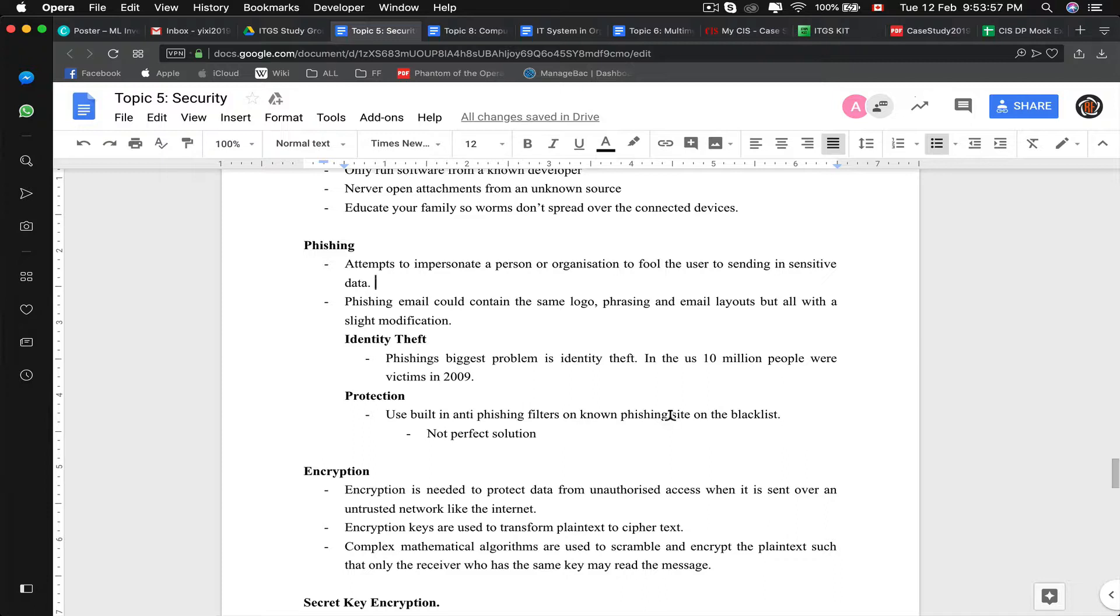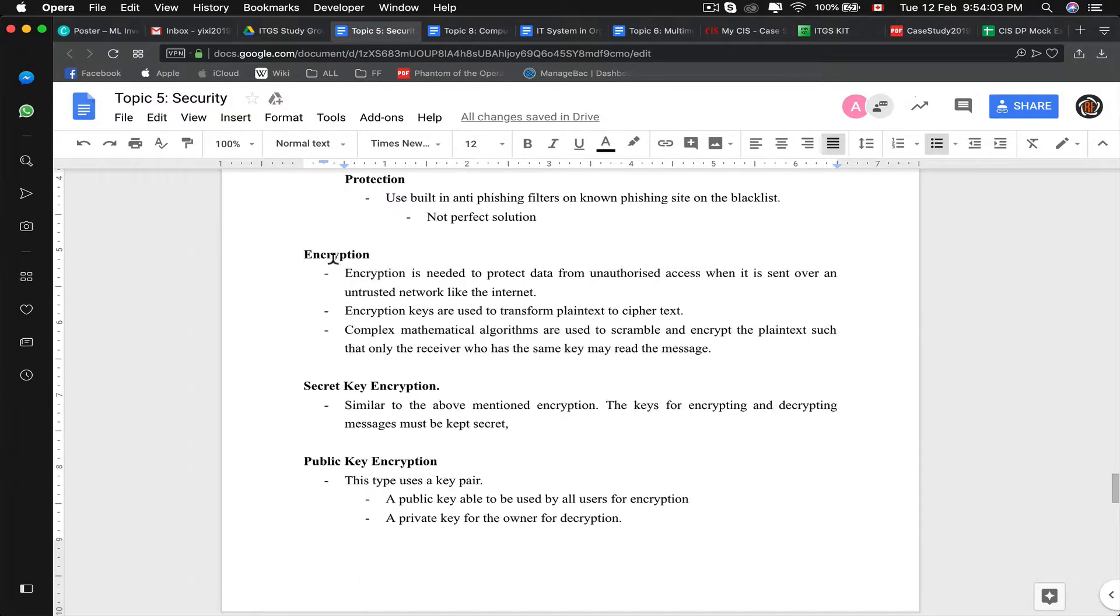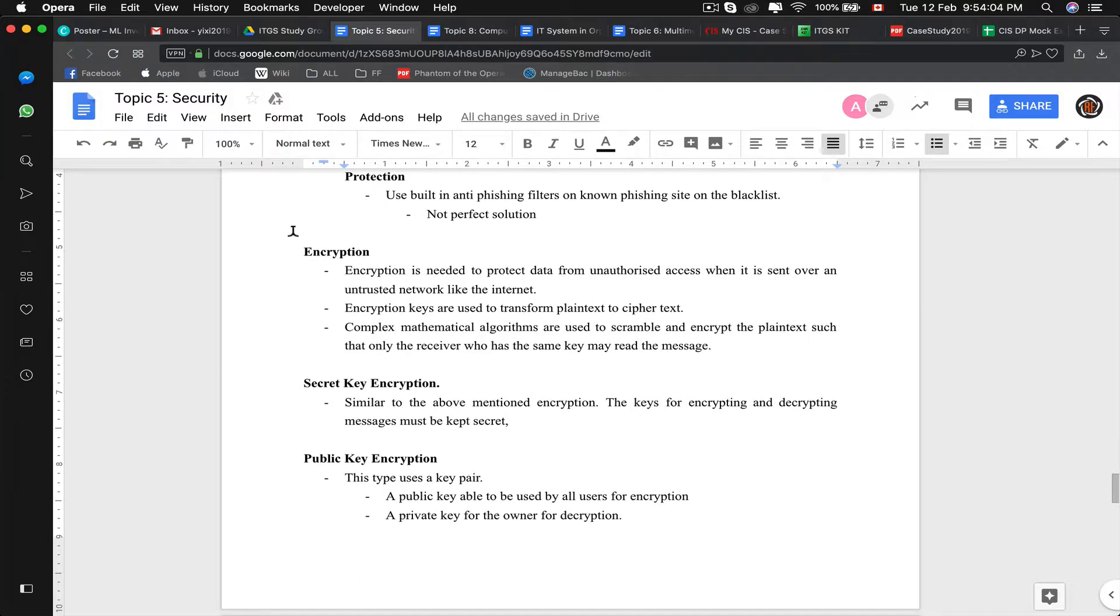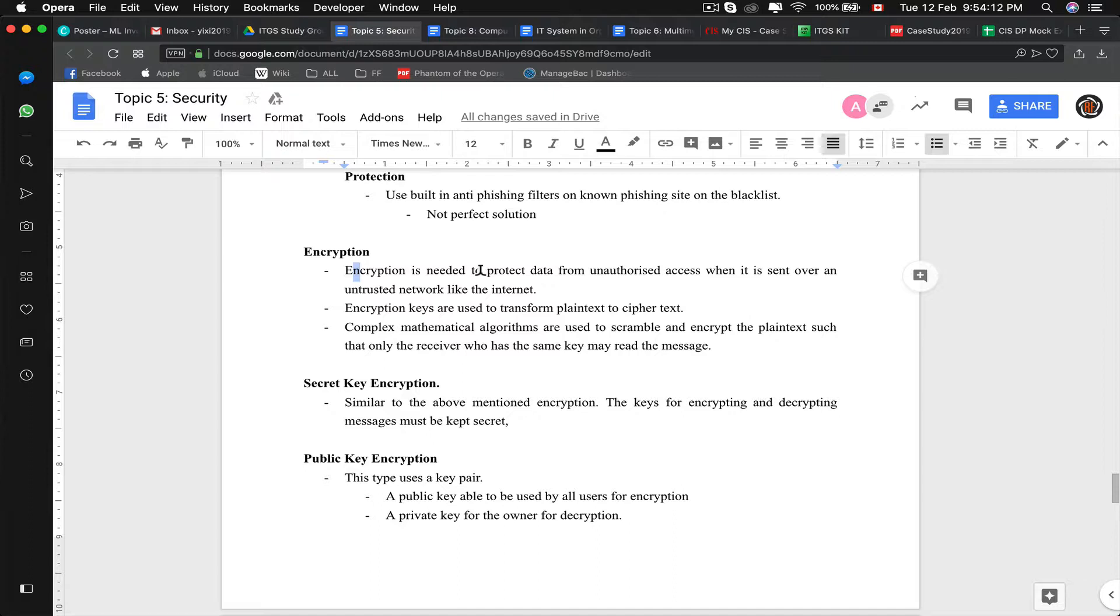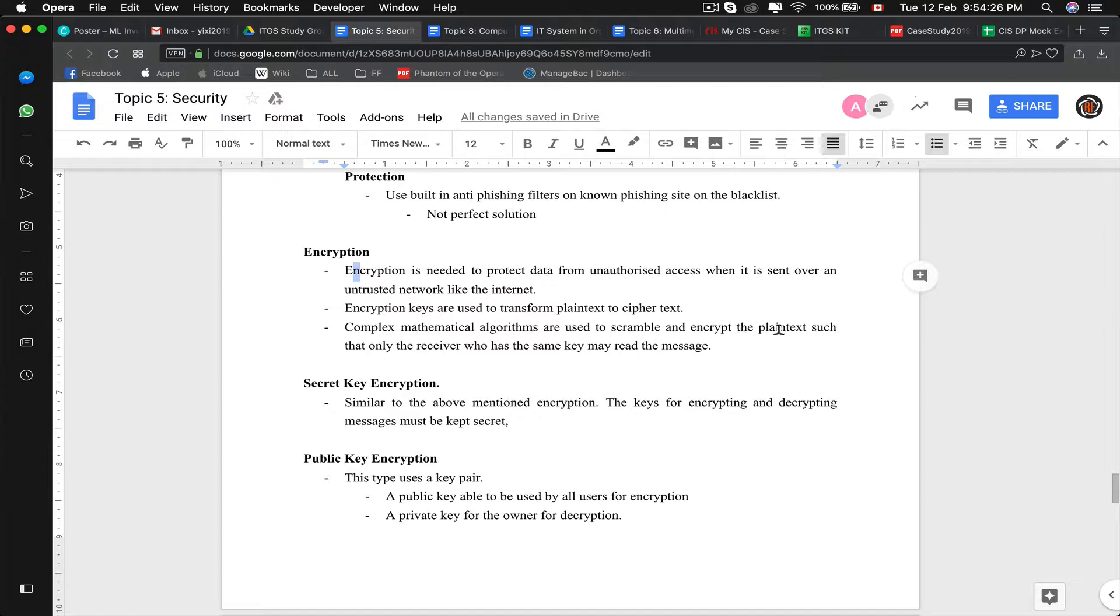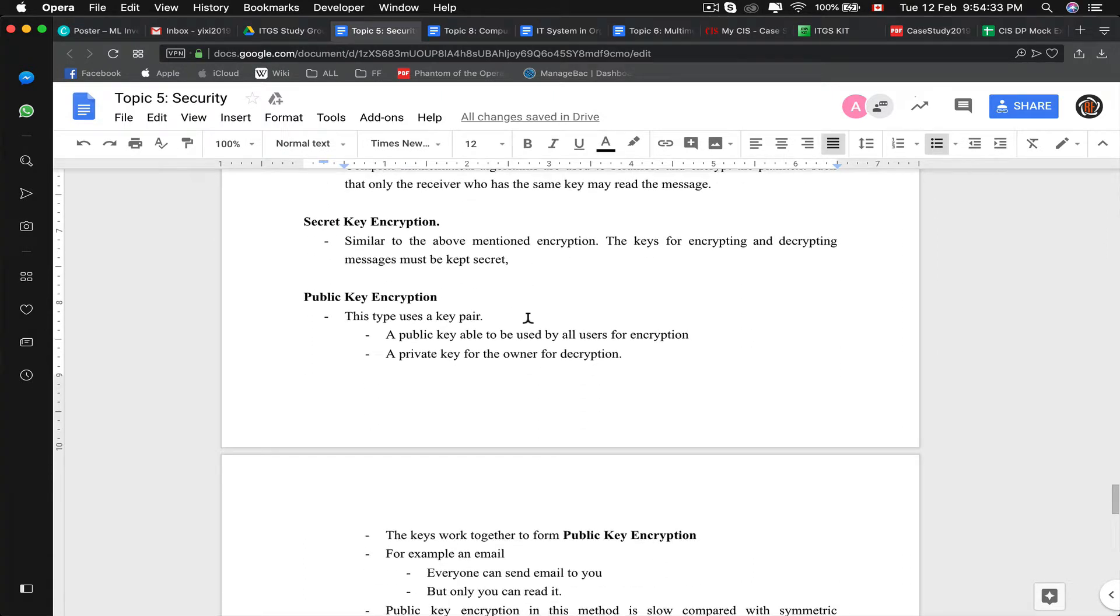Now we need to talk about data transmission safety, which will be talking about encryption. Encryption is basically hashing up data, like cryptographic hash, but they can be decoded and read again by another user using the same algorithm. Encryption keys are used to transform plaintext to ciphertext. Complex mathematical algorithms are used to scramble and encrypt the plaintext such that only the receiver who has the same key may read the message.